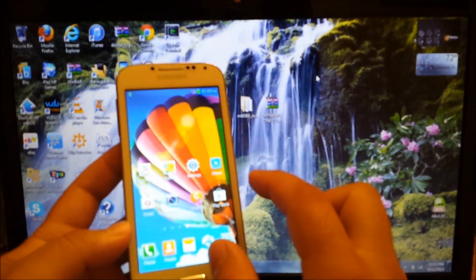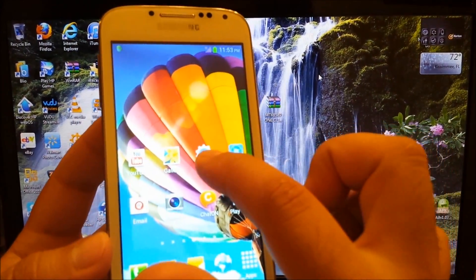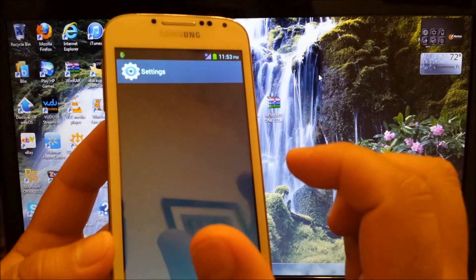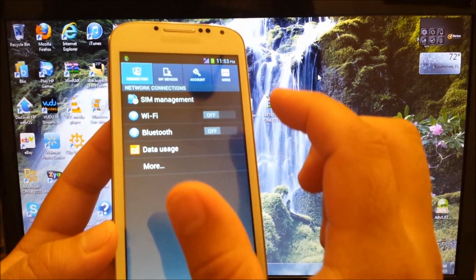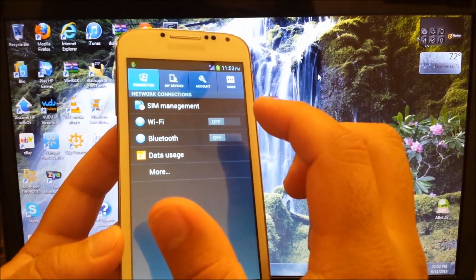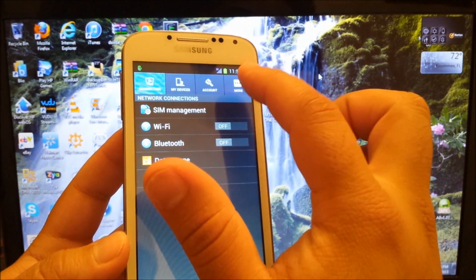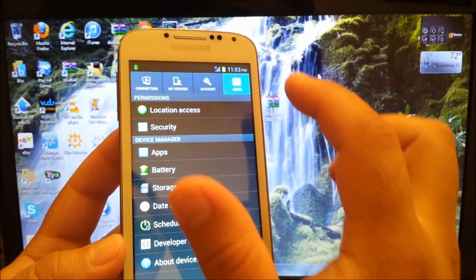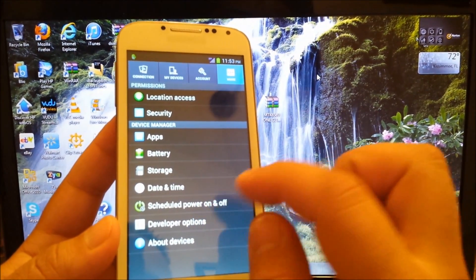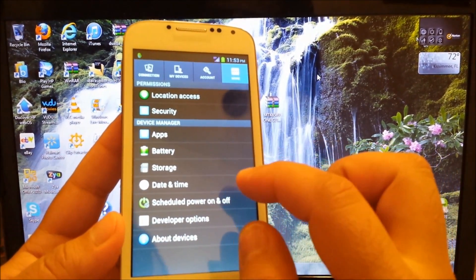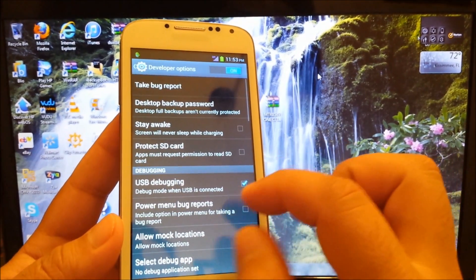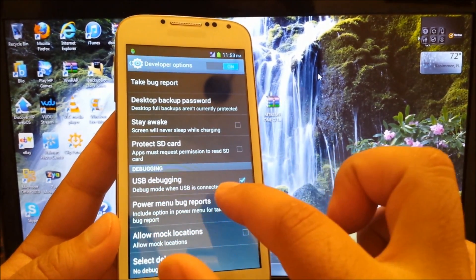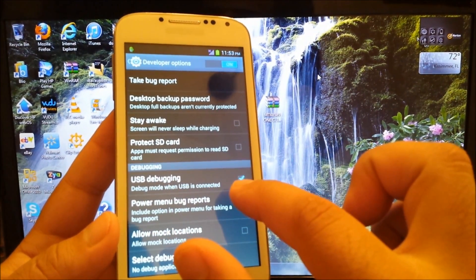All you got to do is go to settings, then you go to more, then you go to developer options, and you got to make sure that USB debugging is enabled.